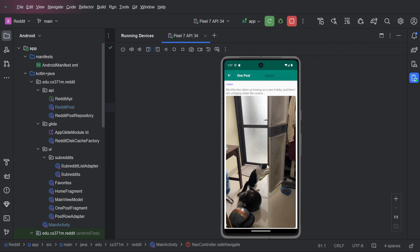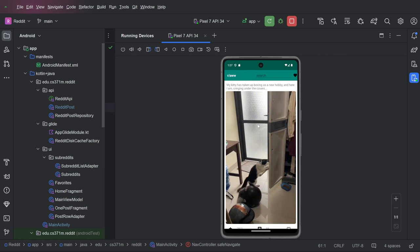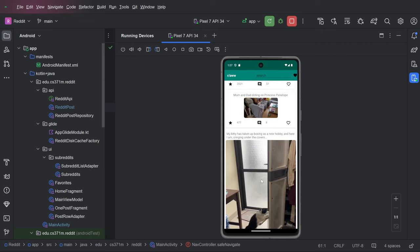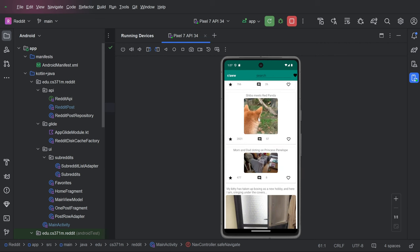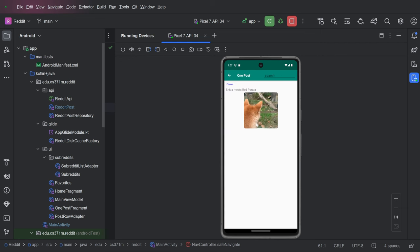And if we click on one of these things, we have what is called this one post view. And it says what subreddit it came from. Why do we need a one post view? That's kind of a good question.